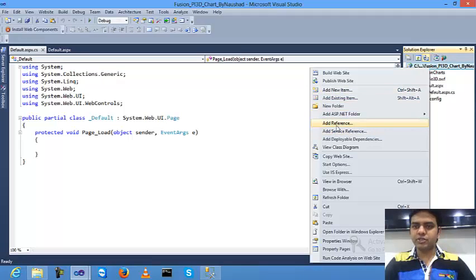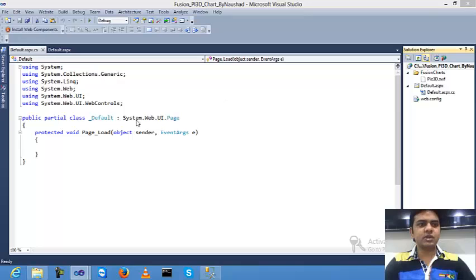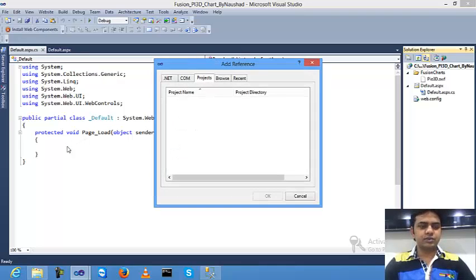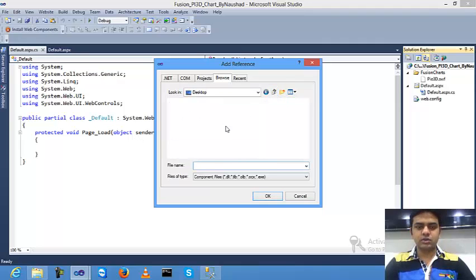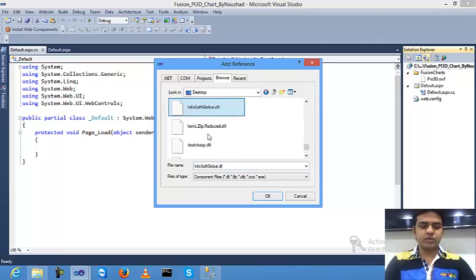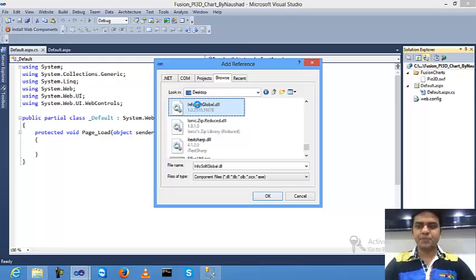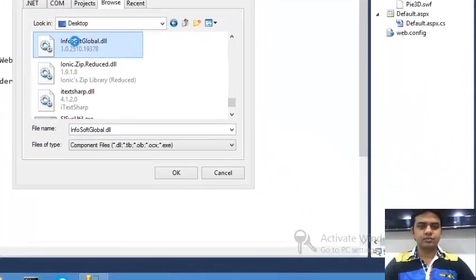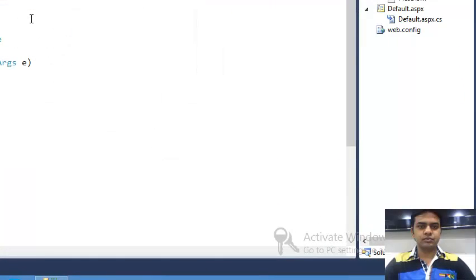After that, you need to create one assembly inside your project named InfoSubGlobal. Click on project, right-click, click add reference, and select from desktop because I have it on desktop named InfoSubGlobal. Now I've selected it.